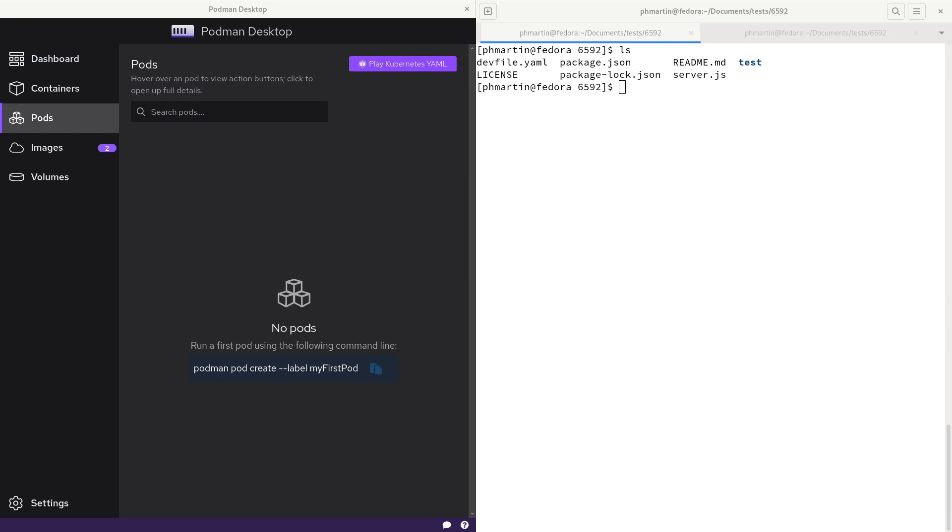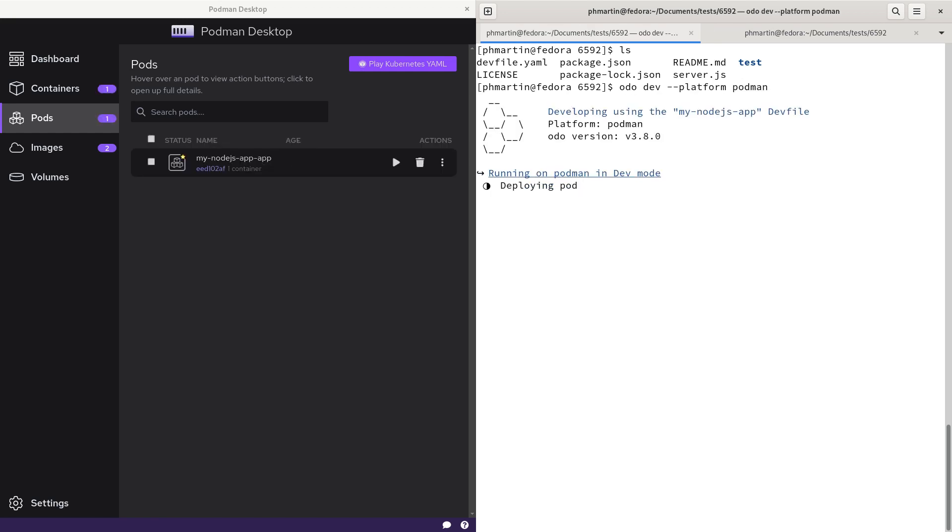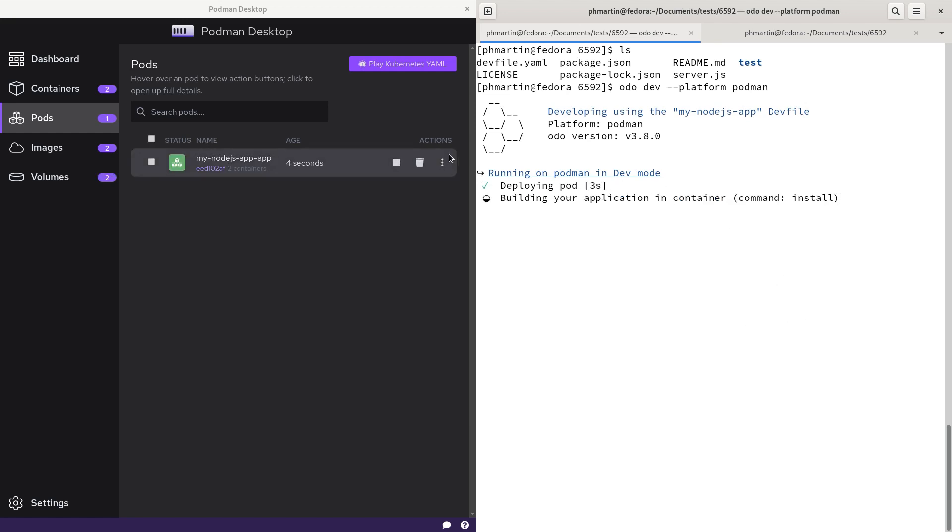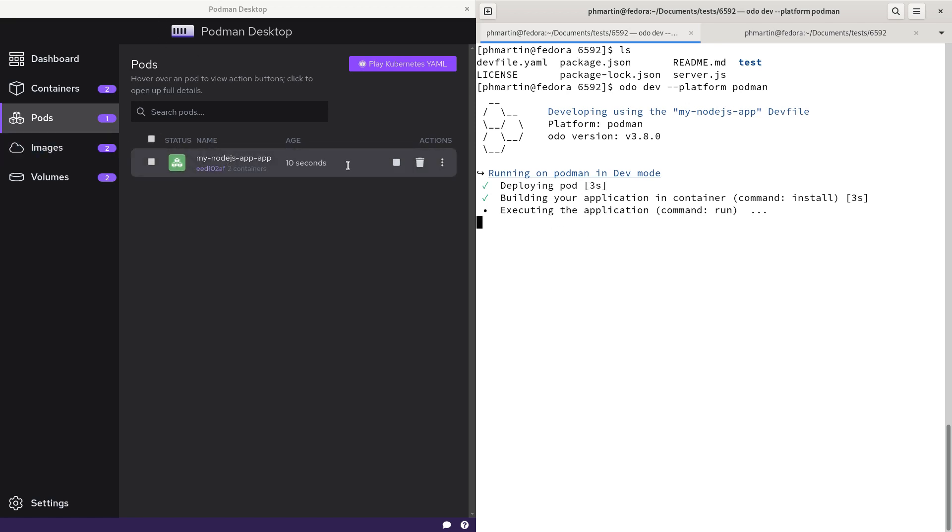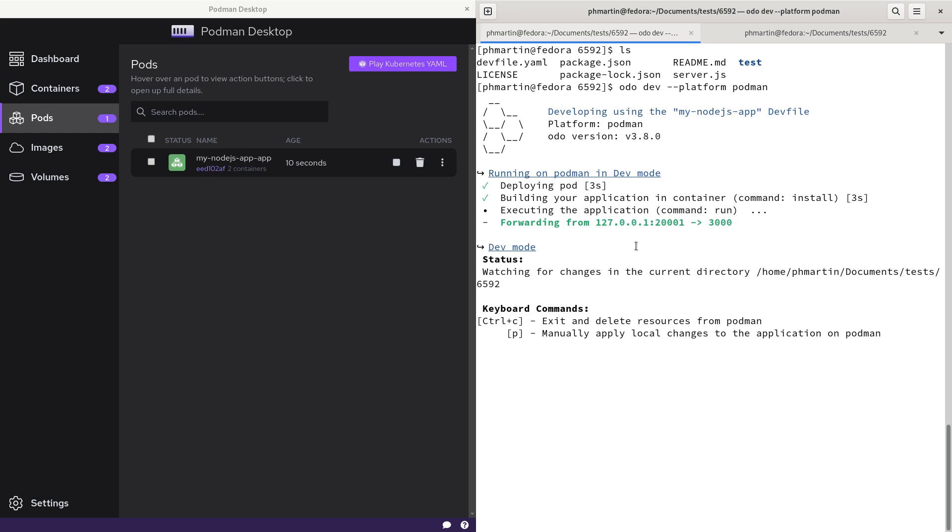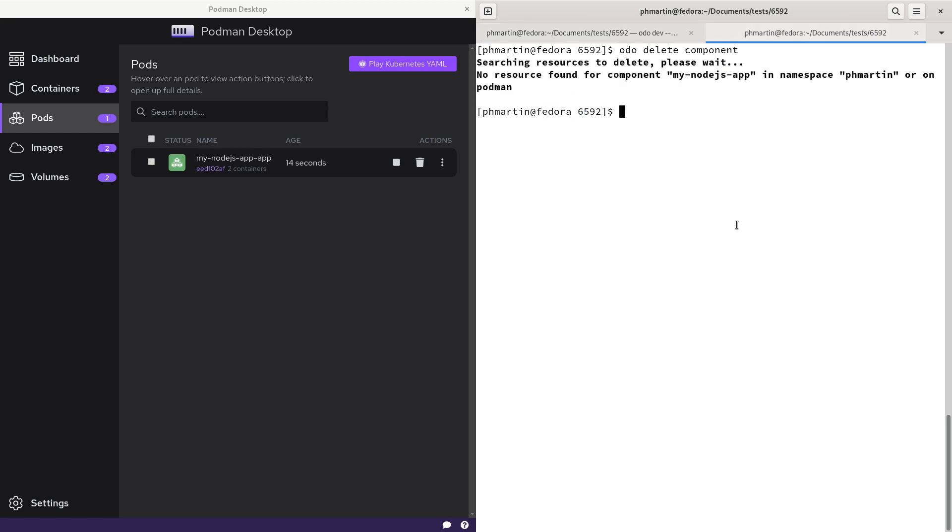Starting with audio version 3.8, Podman is not in experimental mode anymore. Now you can run audio dev with platform Podman. We don't need to specify the experimental mode environment variable anymore, and it will start on Podman. You can see on Podman Desktop a new pod has been completed and is running.